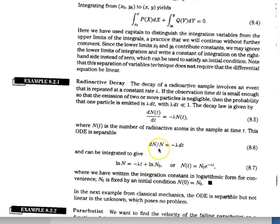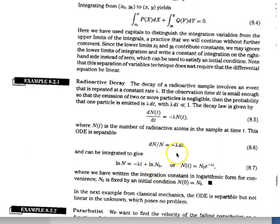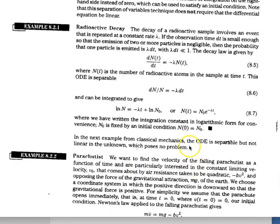Separating variables gives dN over N on the left hand side and negative lambda dt on the right. The integral of dN over N is ln(N) plus a constant of integration N₀, and the integral of negative lambda dt is just negative lambda t. Therefore you have the general solution, and if you have specific conditions at t equals zero you get a specific solution.